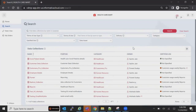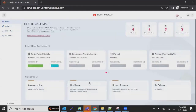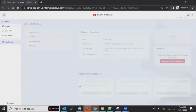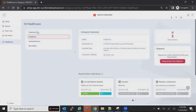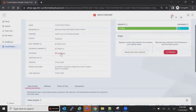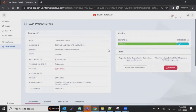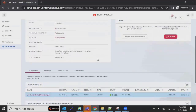She was looking for COVID Patient Details. There are specific categories created for that. She can see what data assets or data collections are available in the healthcare category. This user is a consumer — she is requesting specific data and does not have any edit permissions.